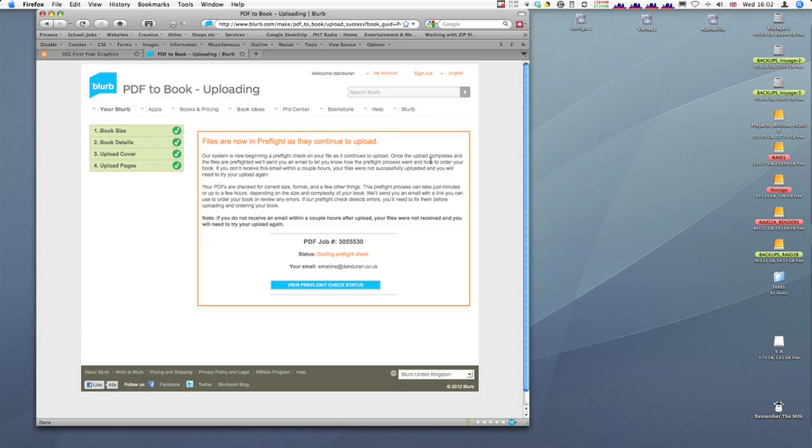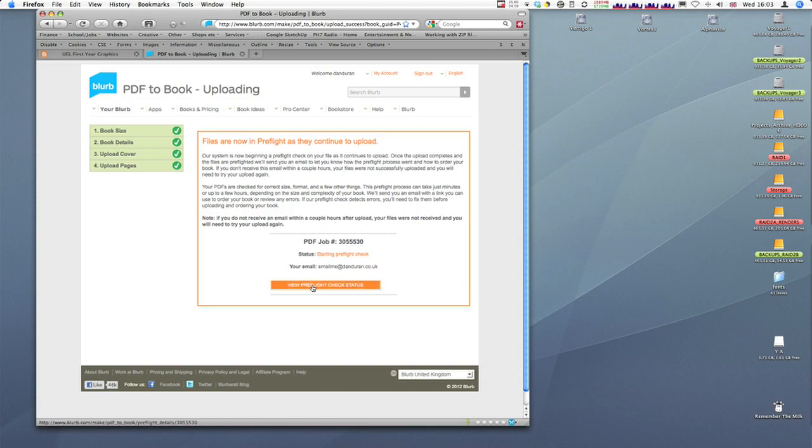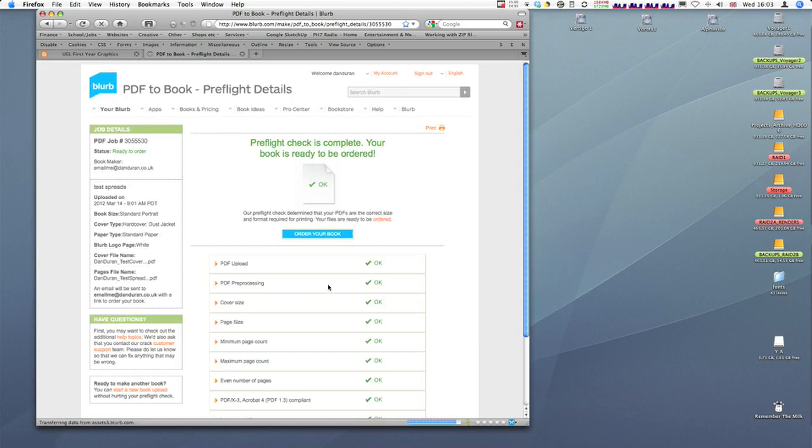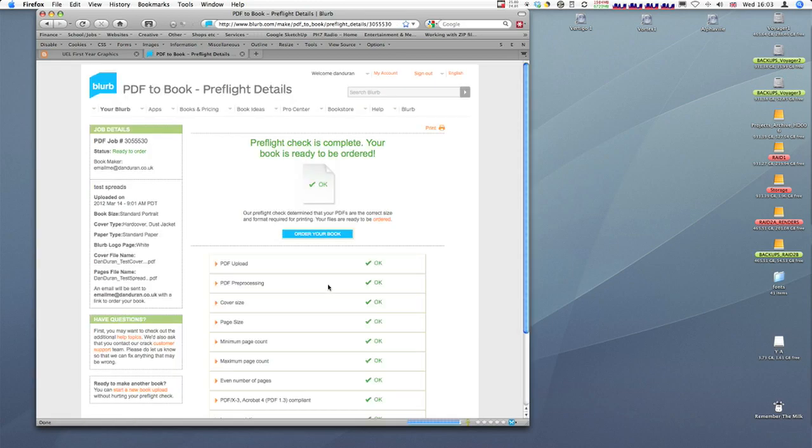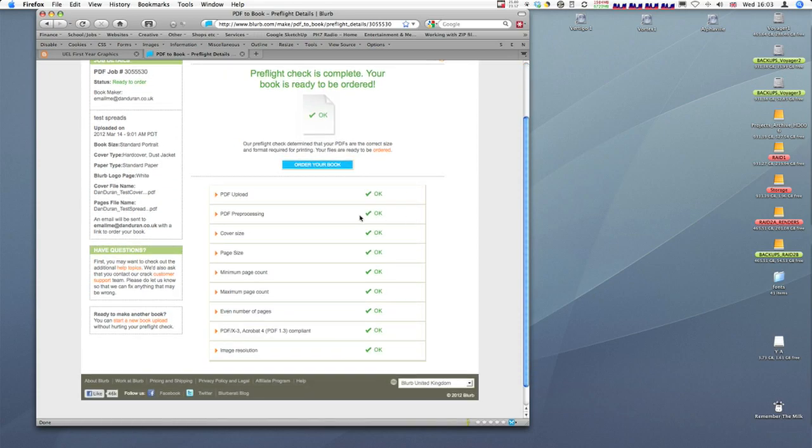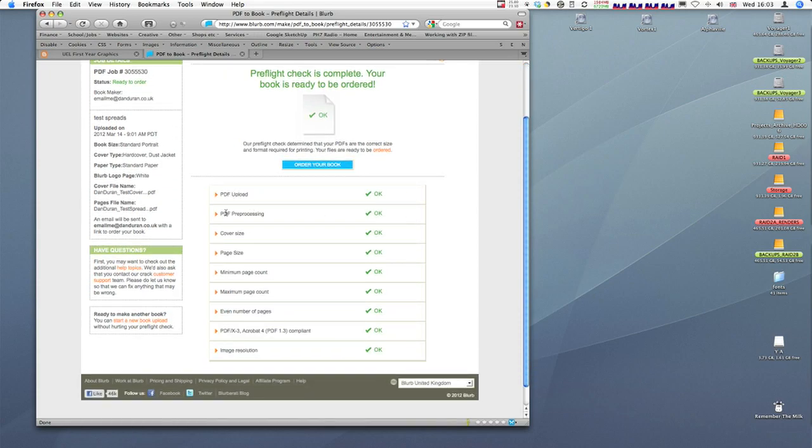Those files are both uploaded now, and I get this message: Files are now in pre-flight as they continue to upload. What happens now is they're being uploaded to the server, and the server is going to check a few things and let me know if there's a problem. I can view the pre-flight check status. This may take time depending on how many spreads you've got and how complex they are. I'm going to click on this now. It's actually pre-processed it. The pre-flight check is complete. Your book is ready to be ordered. I've got PDF upload, PDF pre-processing, cover okay. Everything's okay.